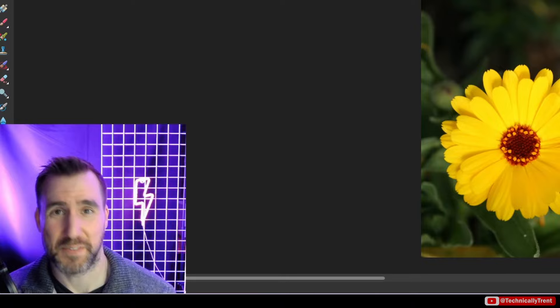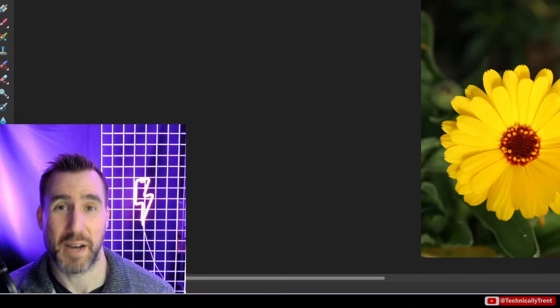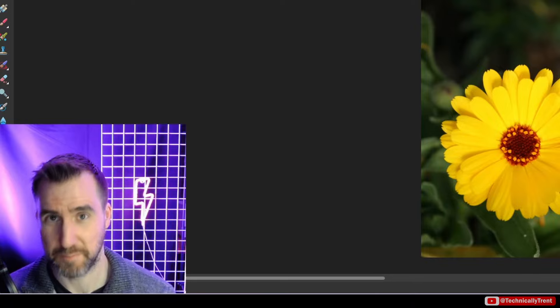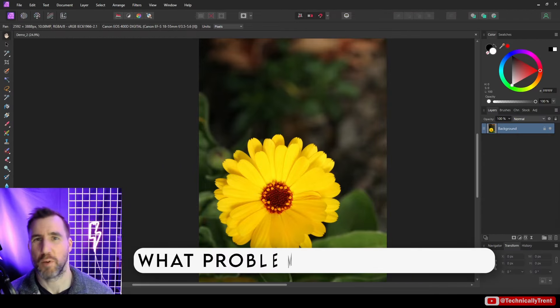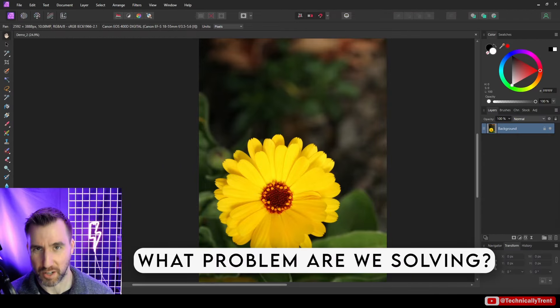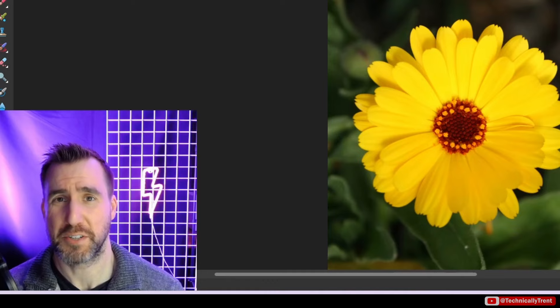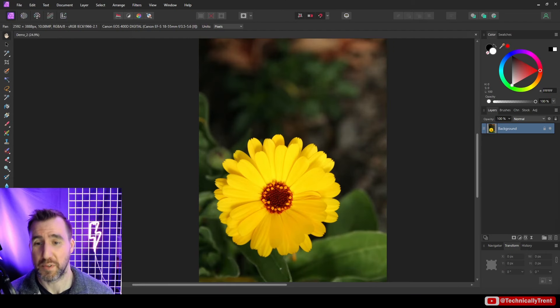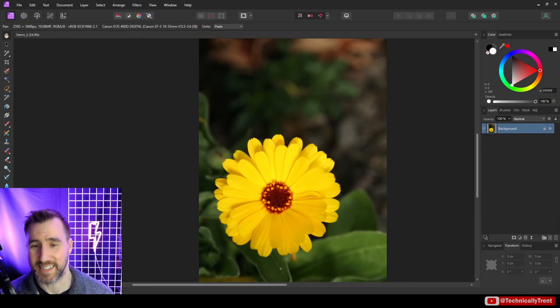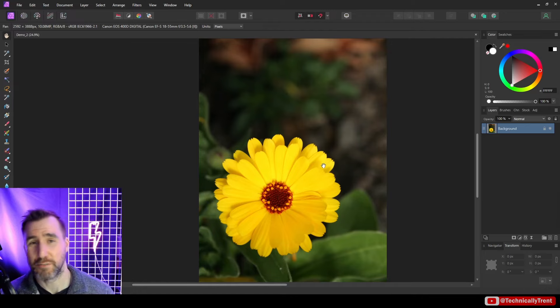If words like frequency, high pass filter, or bandpass filters confuse you, don't worry — we'll cover all of them by the end of this video. So first let's talk about what problem we're actually trying to solve. There are a couple of different reasons we'd want to use frequency separation, but let me give you one example. A common thing we want to do with images is enhance detail in the detailed areas and reduce noise in the low detail areas.